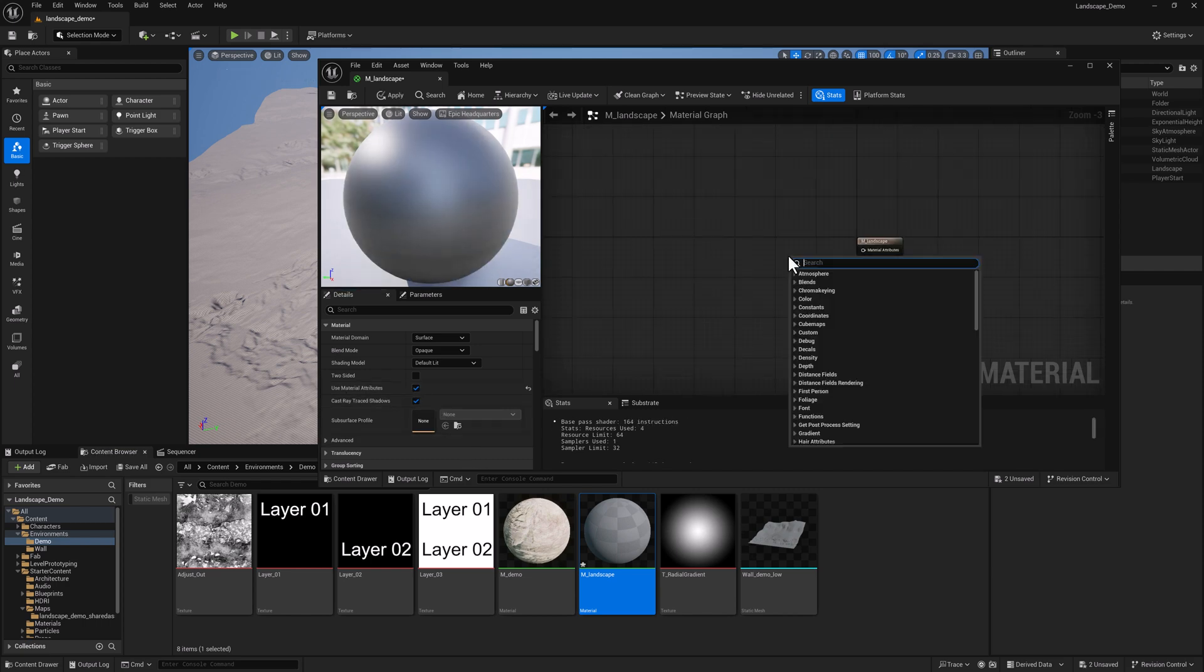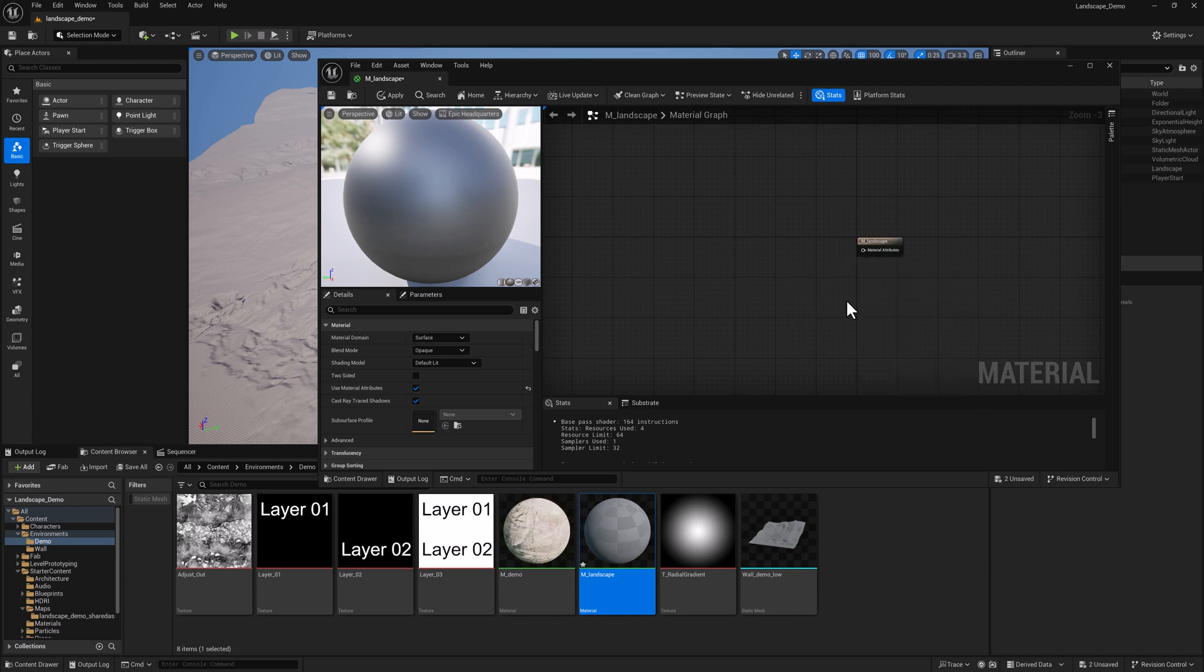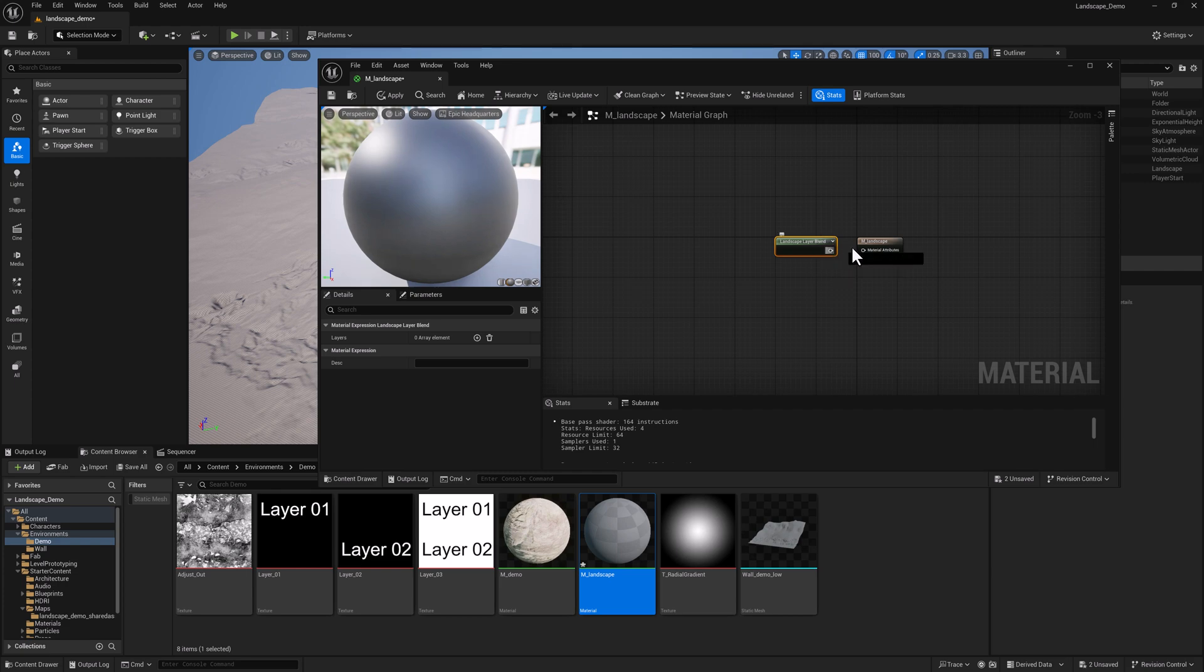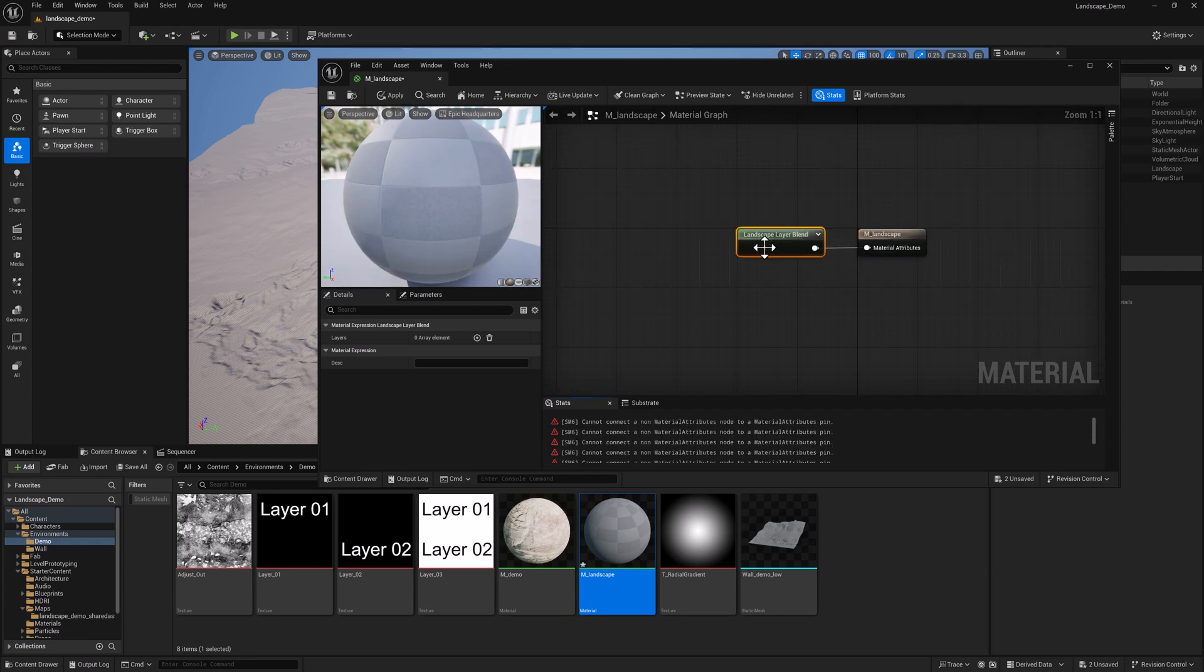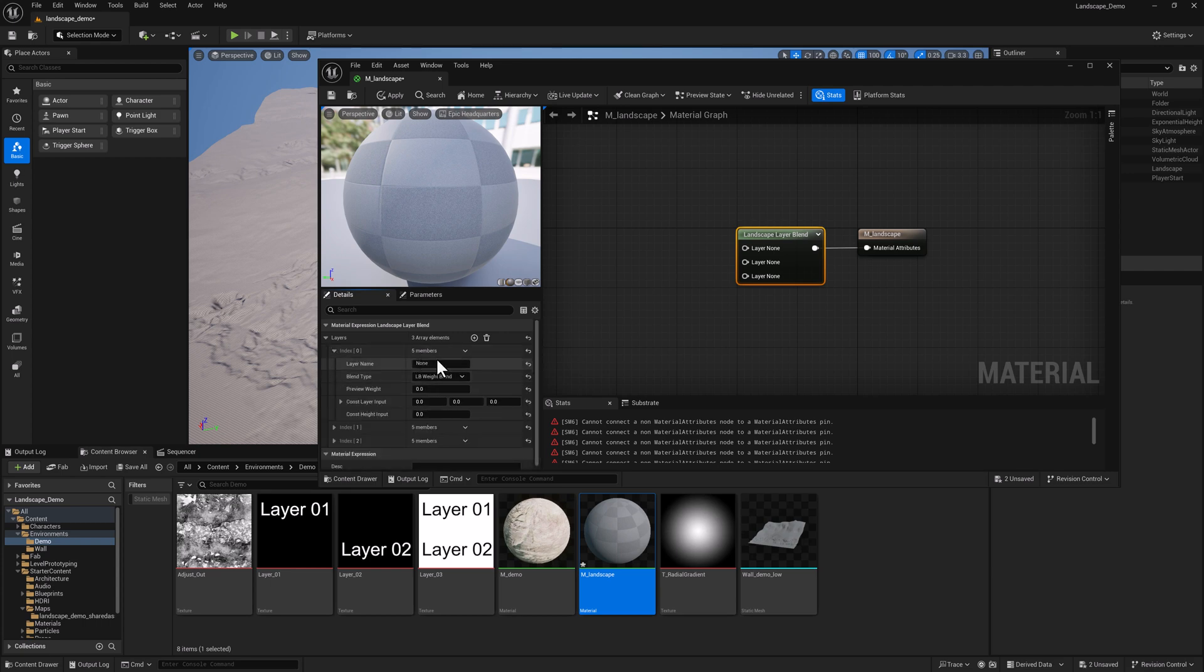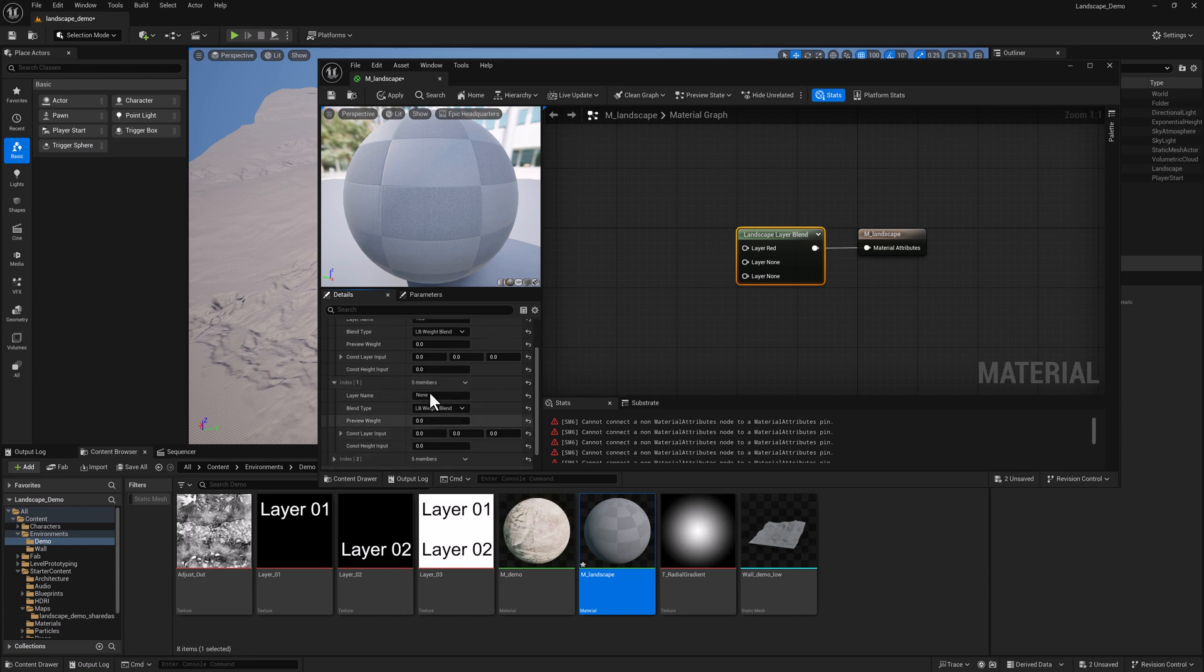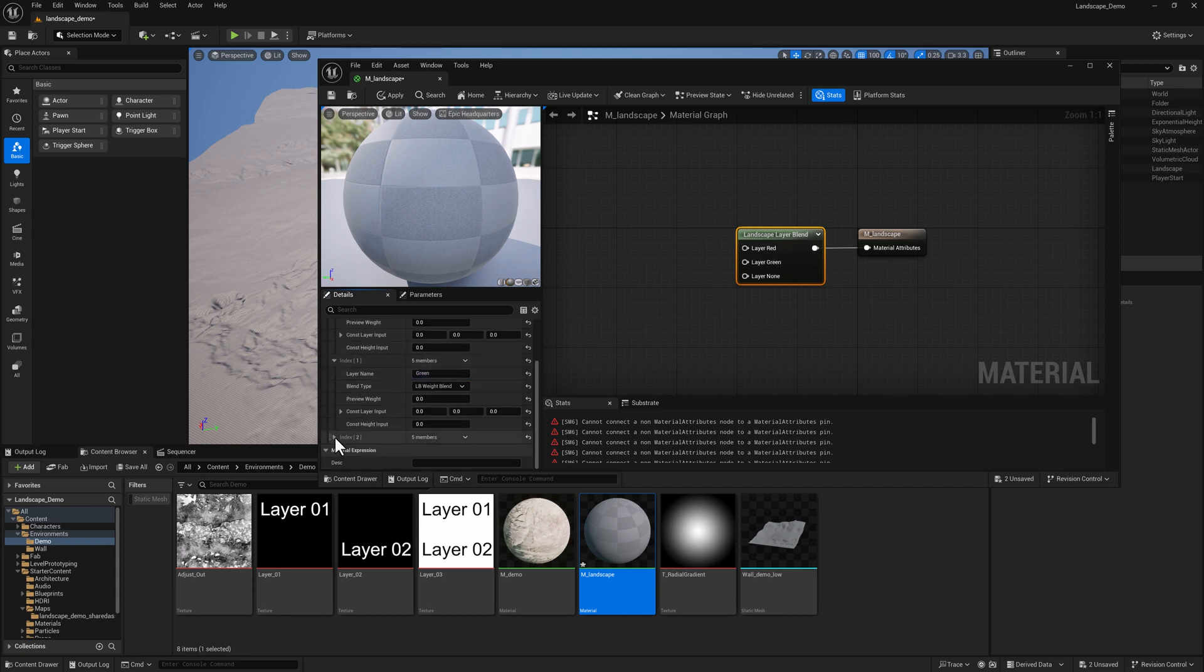And then I'm going to type in the word landscape. What I want is the landscape layer blend. So go ahead and connect that. Over here with the landscape layer blend node selected, I'm going to create three entries. I'm going to call the first one red, the second one green, and you can see they are updating over here, and the third one blue.